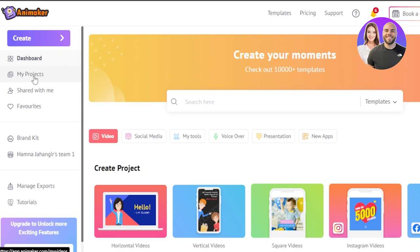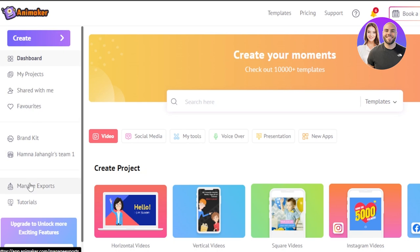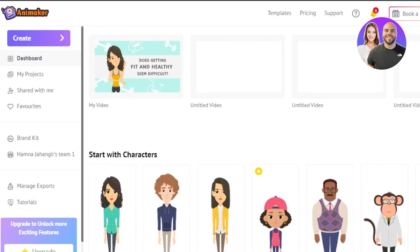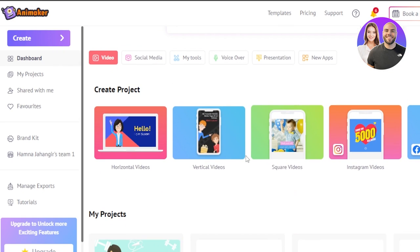We have My Project where you can check previous projects, projects shared with you, favorites, brand kit, and you can also create a team, manage exports, and access tutorials. There are also different templates available — templates for horizontal videos, vertical videos, square videos, and more.